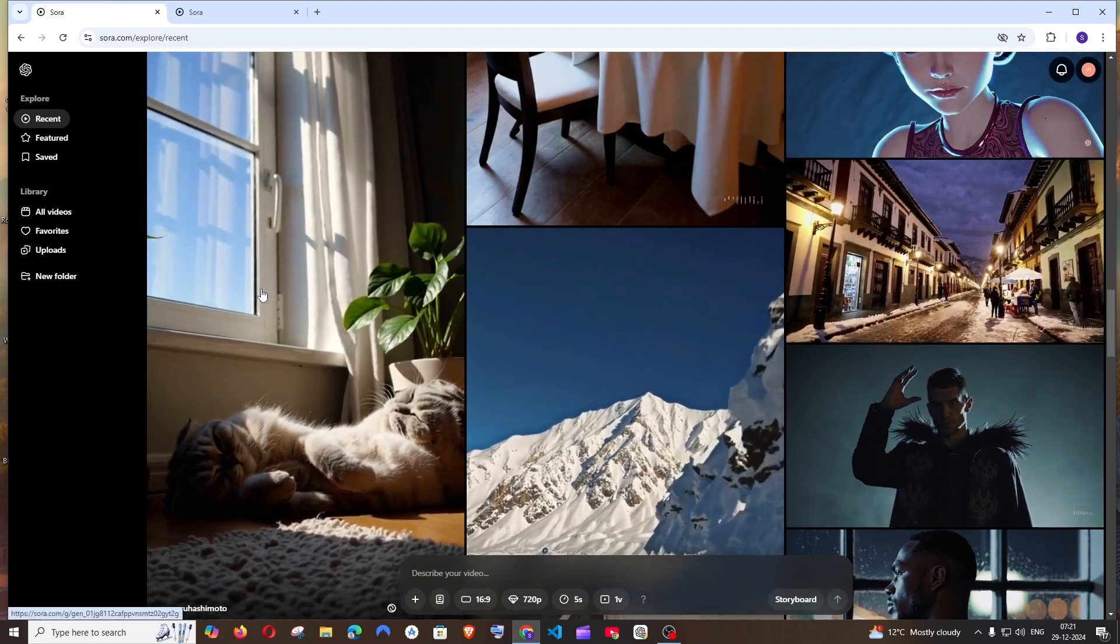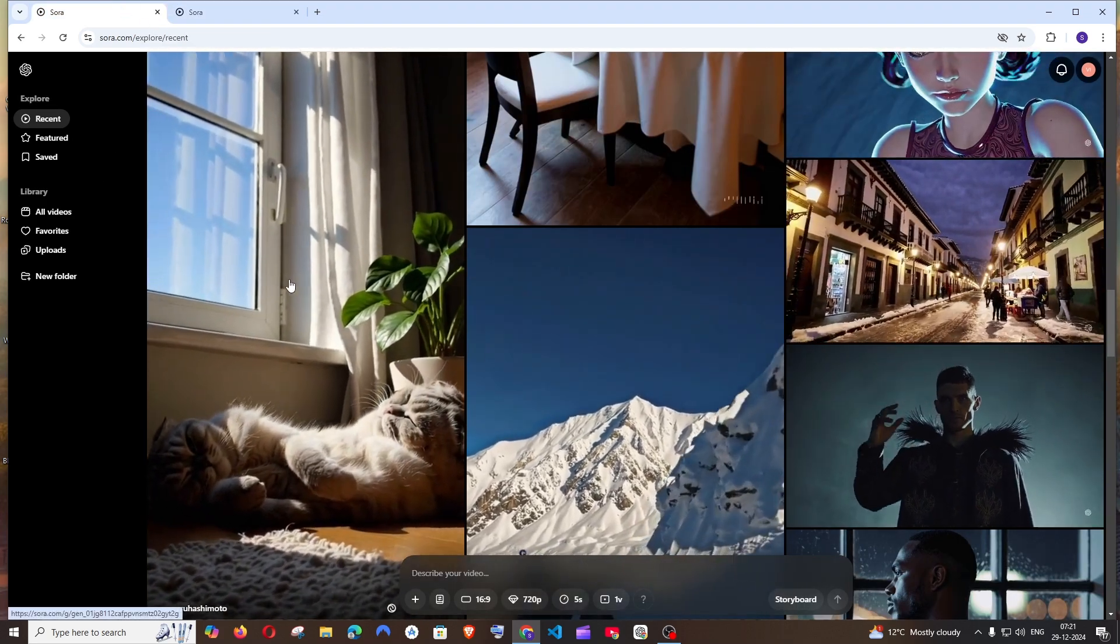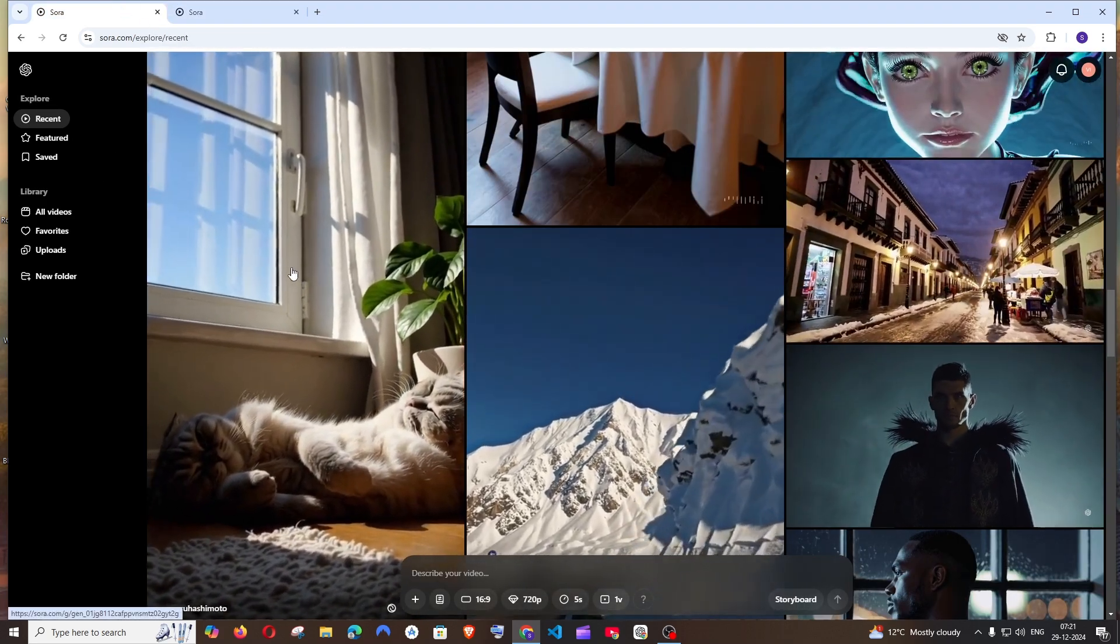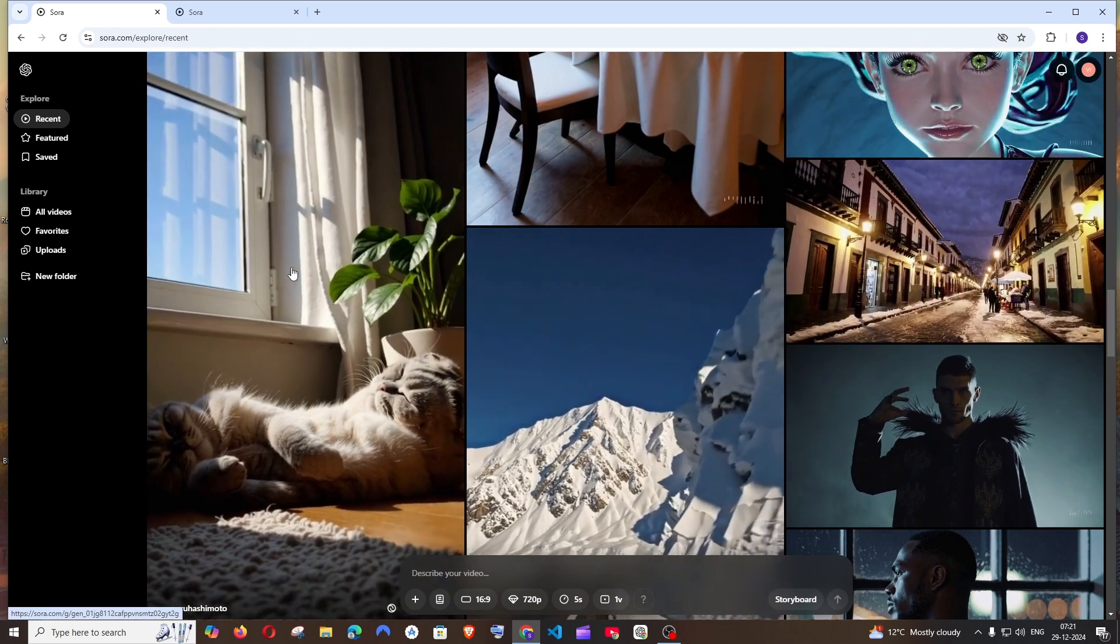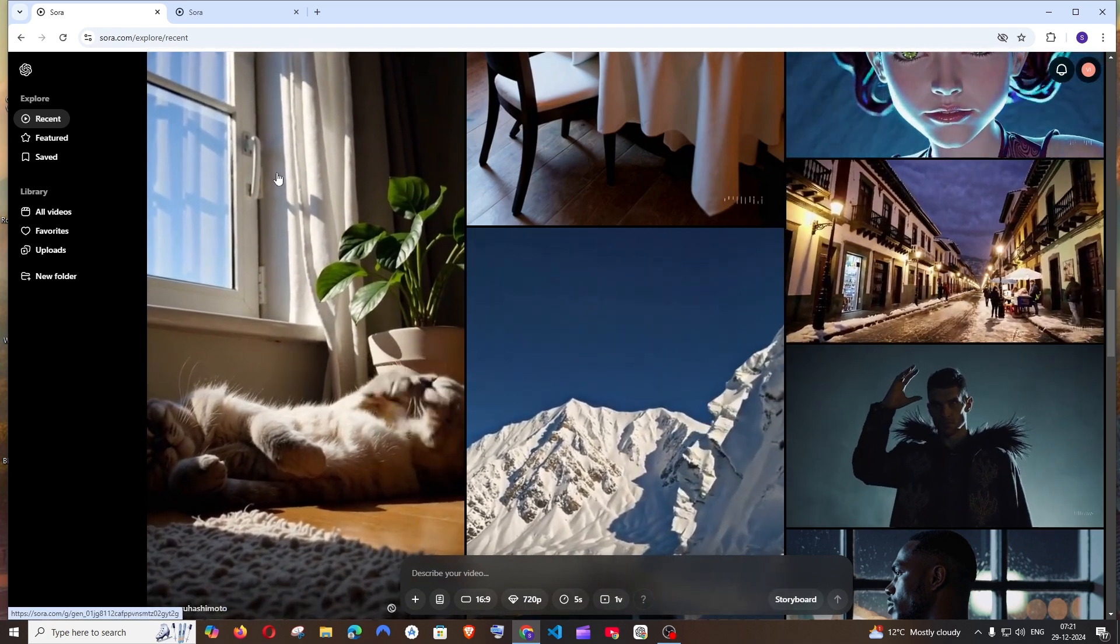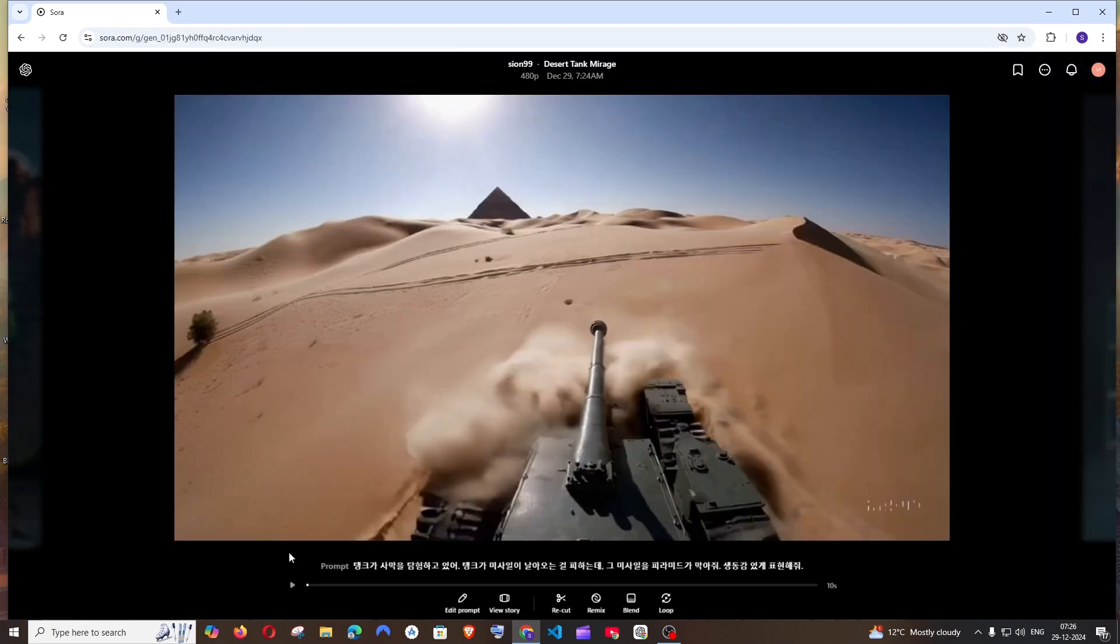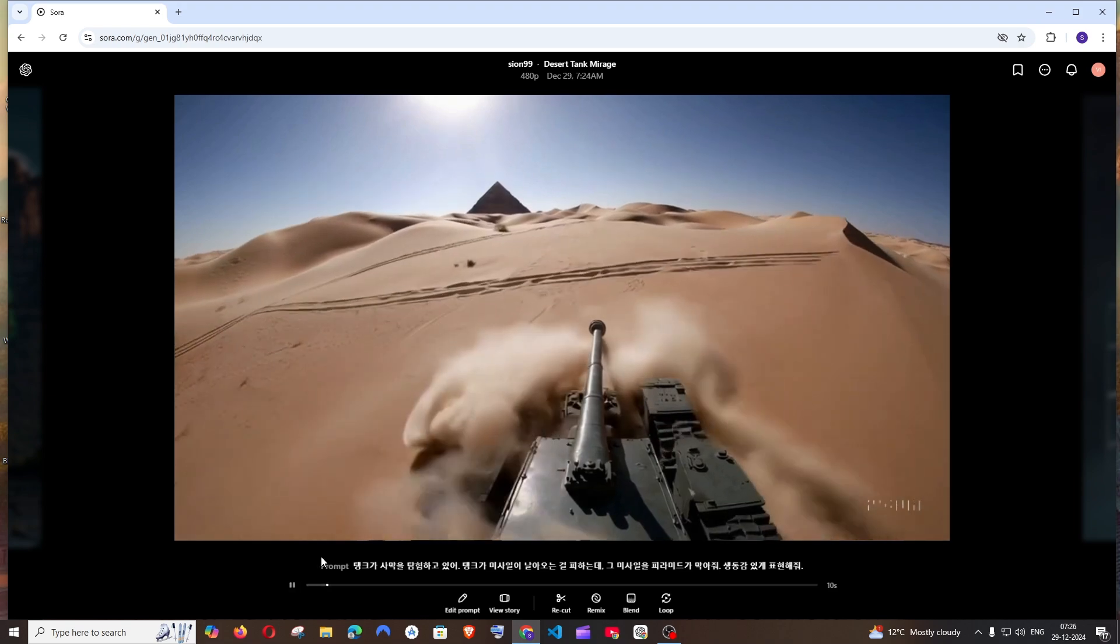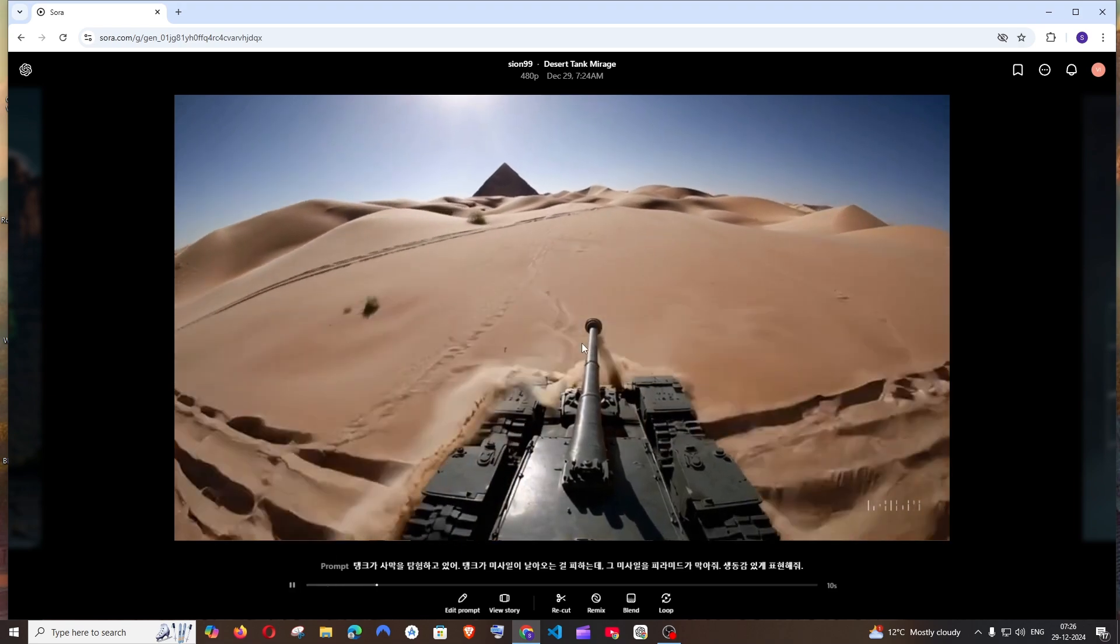This feature is available for the videos that we generate as well as the videos that other people generate and comes in the recent or the feature tabs. For example, let me choose this video. This video has a cut.